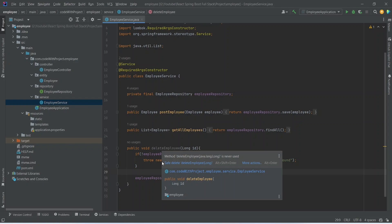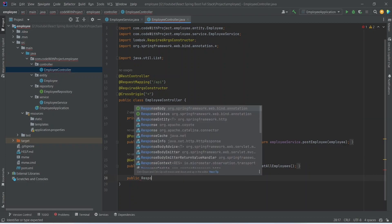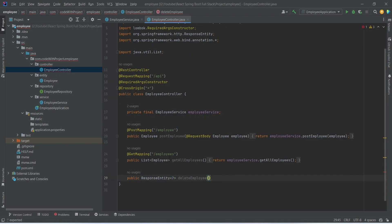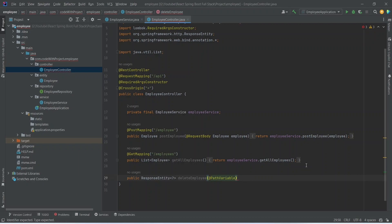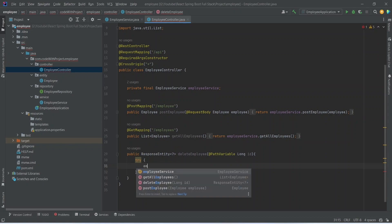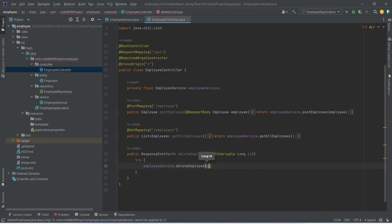Now we need to create the endpoint. We will open EmployeeController and write a new method. This method will return ResponseEntity and we can name it deleteEmployee. We need to accept the employee id, so we will add the @PathVariable annotation to get it from the URL. The data type will be Long and we can name it id. In the body of this method we need to write the try-catch block. In the try block we will use employeeService and call the deleteEmployee method, passing the id.